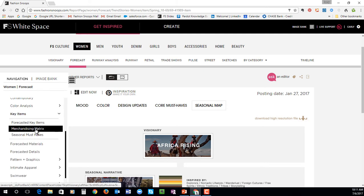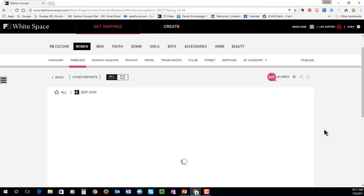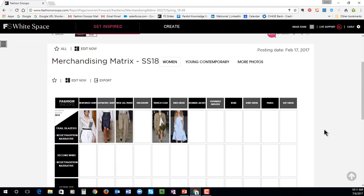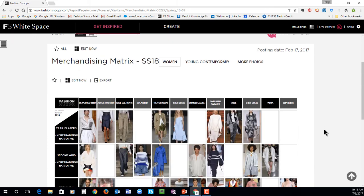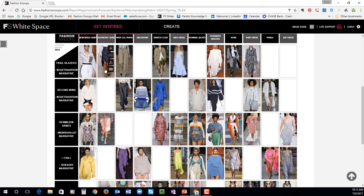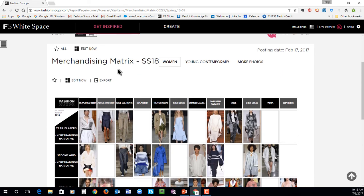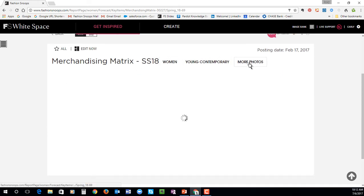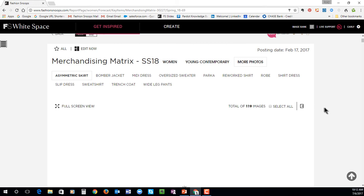A client favorite is our merchandising matrix. This is a really great bird's eye view of the season, showing you on the top what are those key items that we're forecasting, and on the left what are the stories that they fit into. So let's say you wanted to move forward in developing these story trailblazers — this is how you can go about the reworked shirt, asymmetric skirt, wide leg pant. You also have more photos for each item within the matrix.